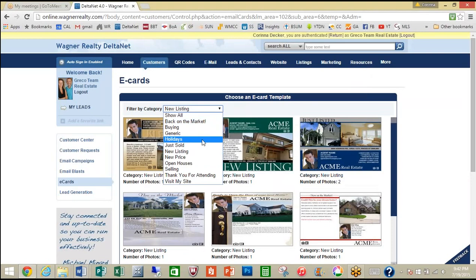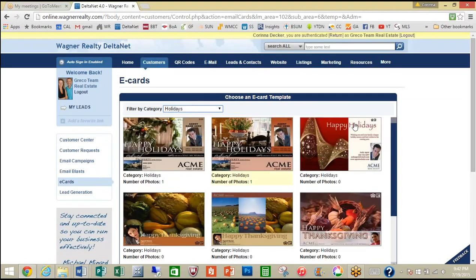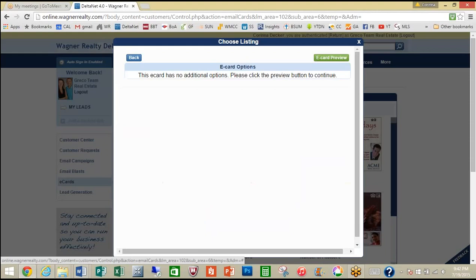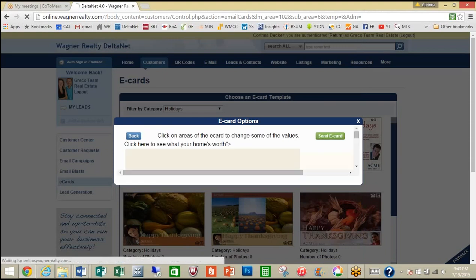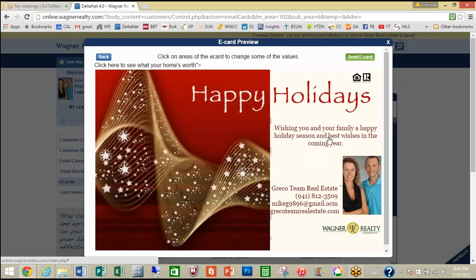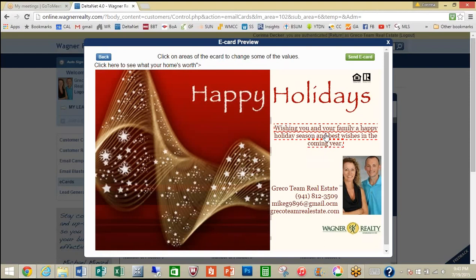One would be, just quickly, if you wanted to send a holiday card — they have some very beautiful holiday cards here. You can click on any one and again it'll just auto-populate your information. Click the e-card preview and there it is. You can change the wording.